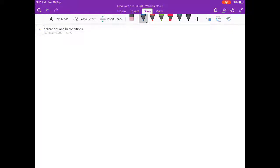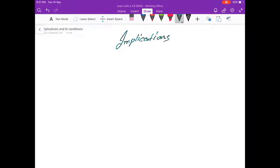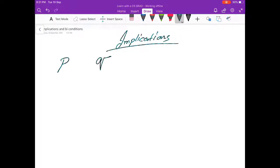Hey guys, welcome back. Today I'm going to talk about two topics of discrete mathematics: implications and conditionals. Let's start with implications. An implication is a conditional statement, basically meaning if there is a statement P and there's another statement Q, then if P is satisfied, Q will happen.